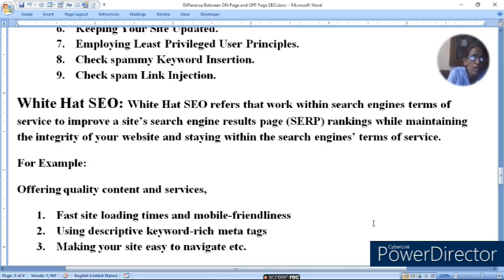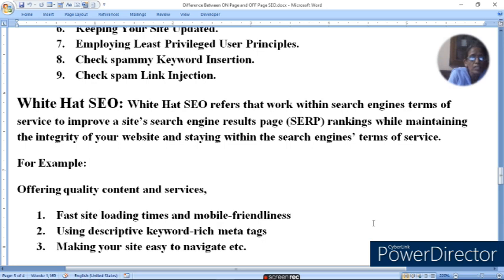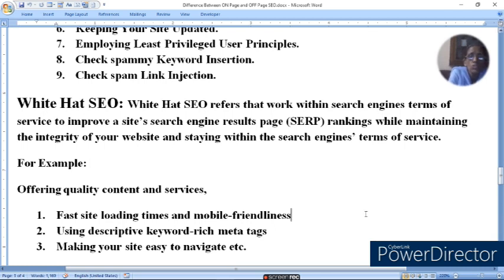Apne video ke saath bhi yahi hai — accha description banayein, accha title use karein, accha thumbnail lagayein, accha meta tag use karein. Keyword stuffing mat karein — topics se related keywords lagayein, hashtag limited rakhen, aur video HD form mein create karein jisse visibility aur resolution acchi ho. Voice quality acchi honi chahiye aur run time bhi accha hona chahiye. Apne video mein aisa link dijiye ki doosre videos pe easily ja payen.